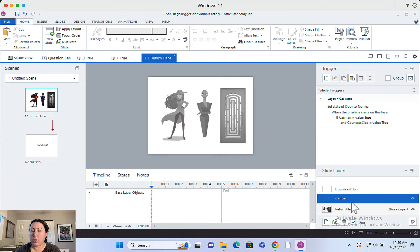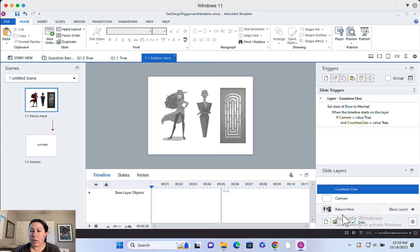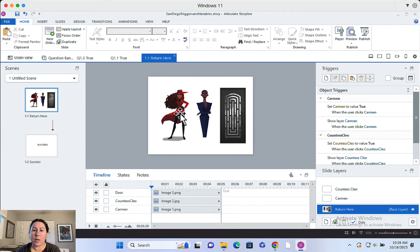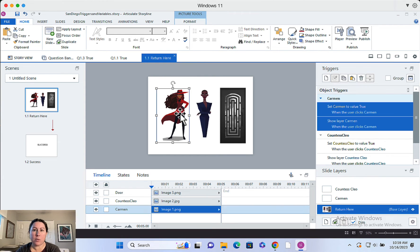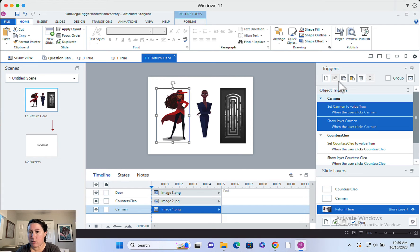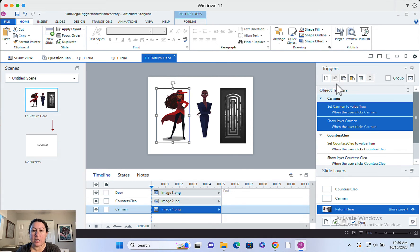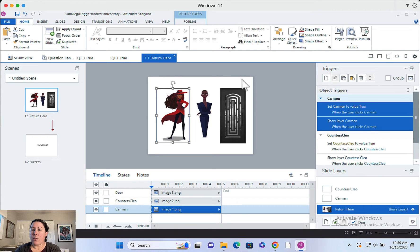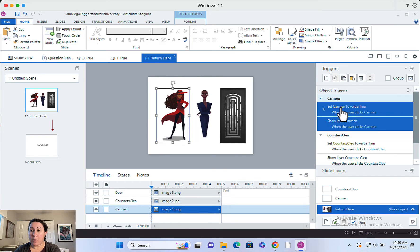So I did create a layer for Carmen. I did create a layer for Countess Clio. So starting on your base layer, what I did was, and once you've set up these triggers, you can copy and paste the triggers using these helpful things up here and then just adjust as needed. I set it up. So when you click on Carmen San Diego here, there is a variable that I set up already called Carmen.